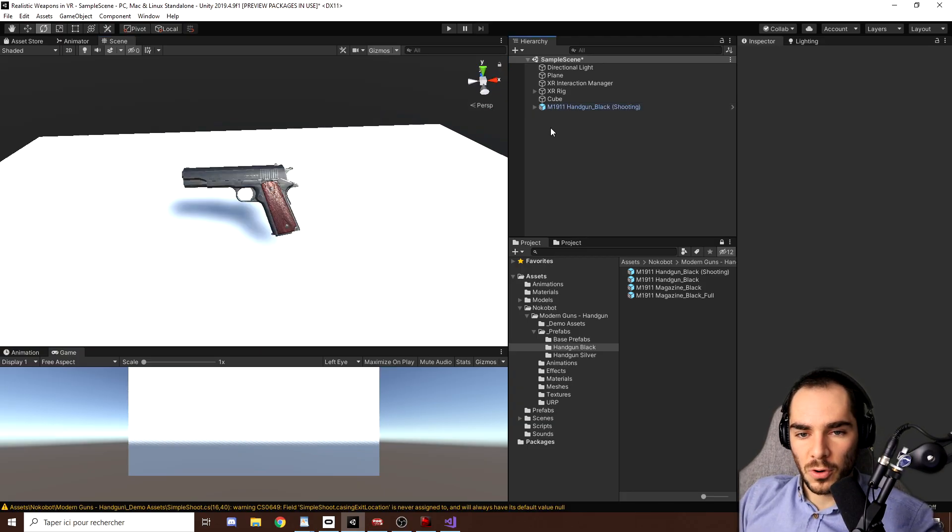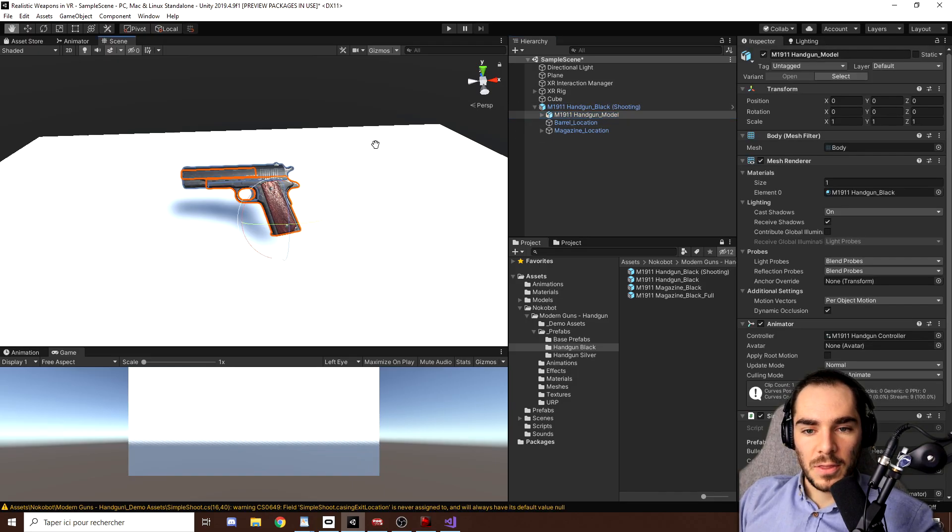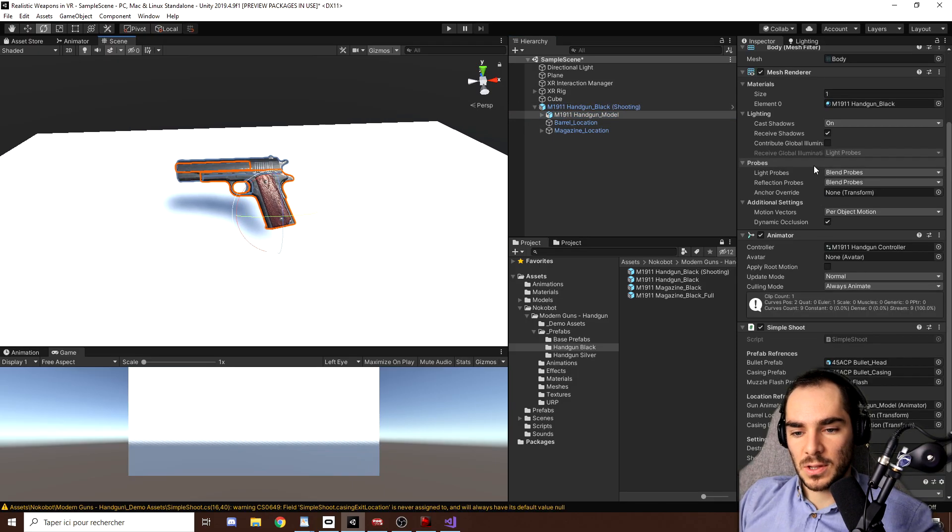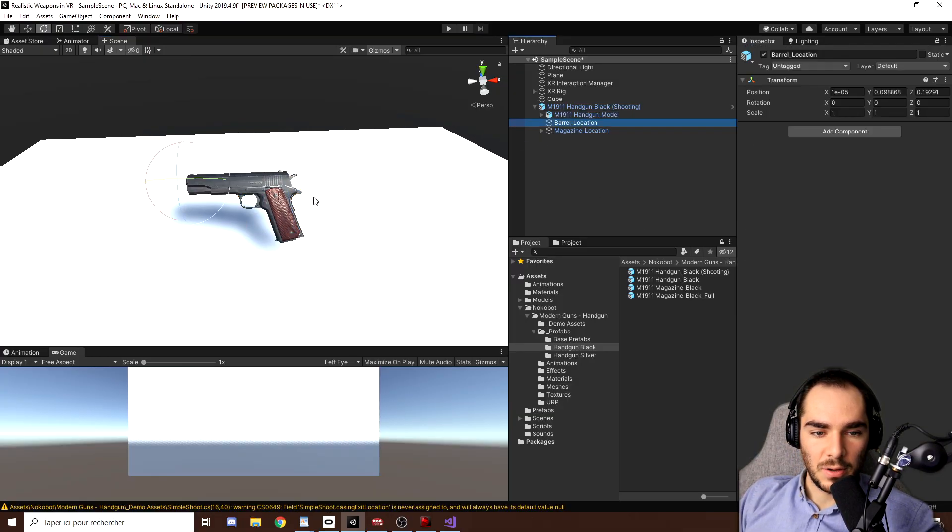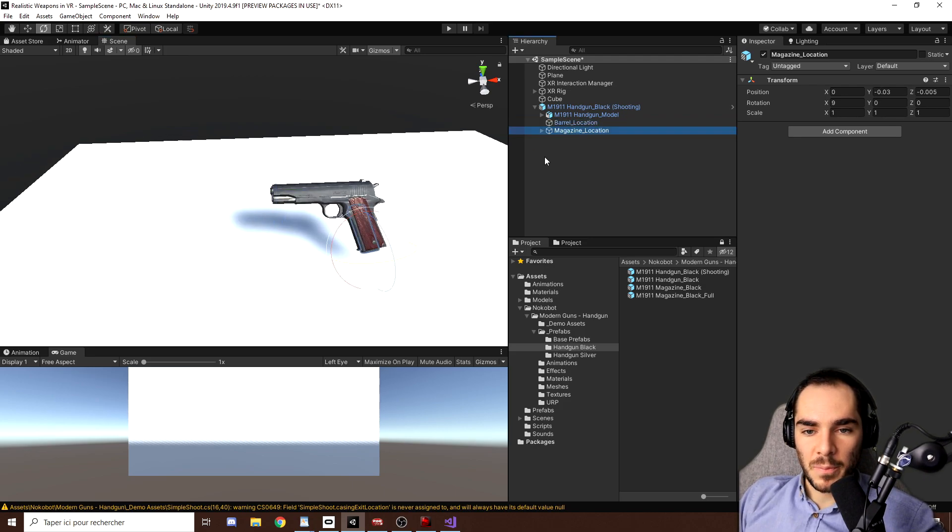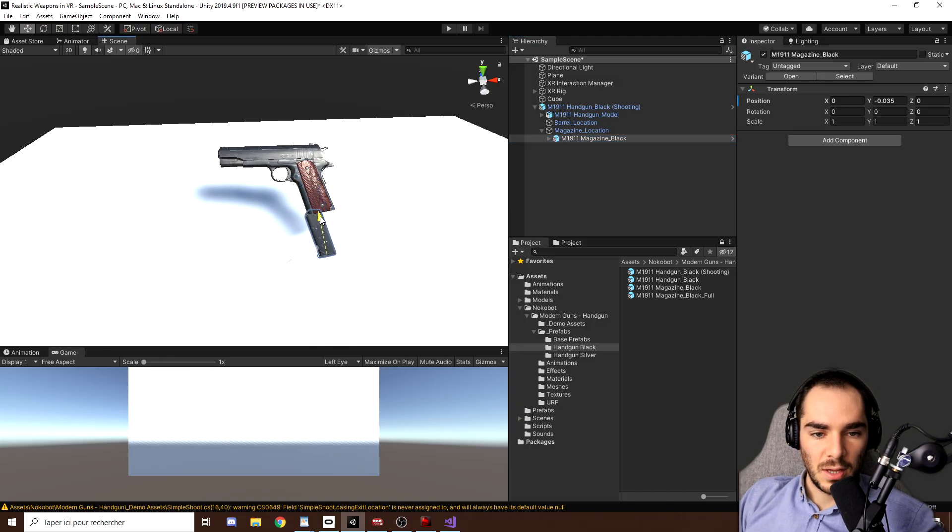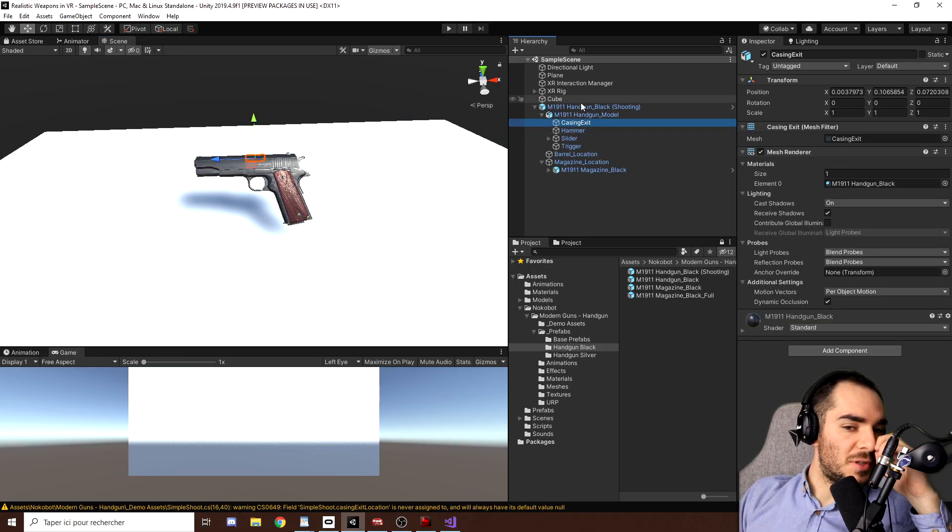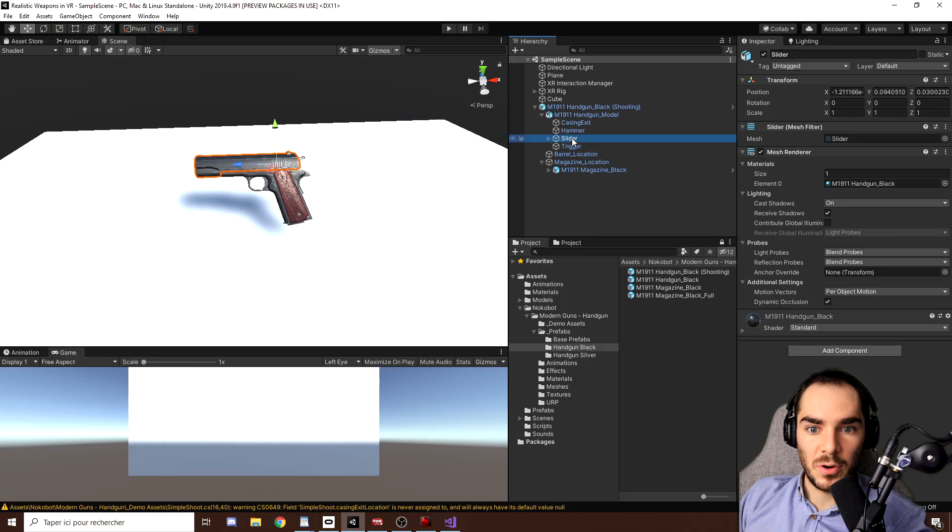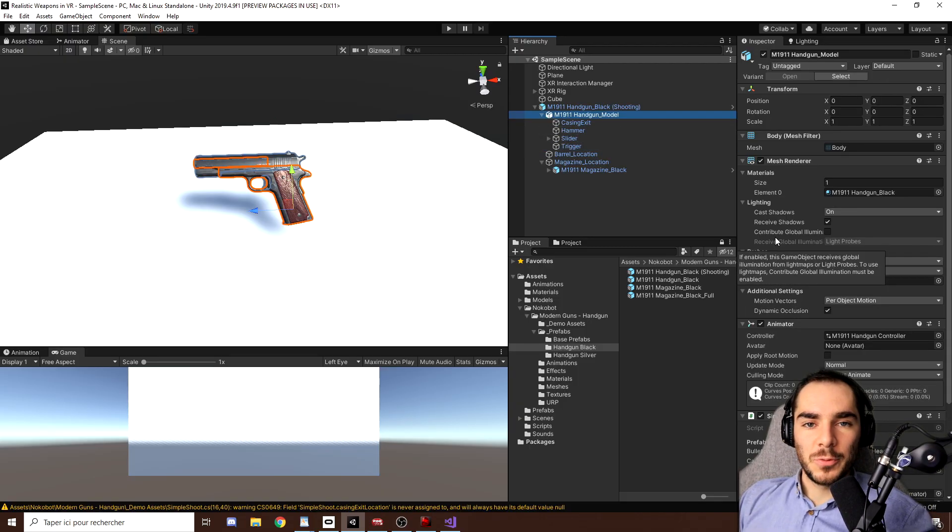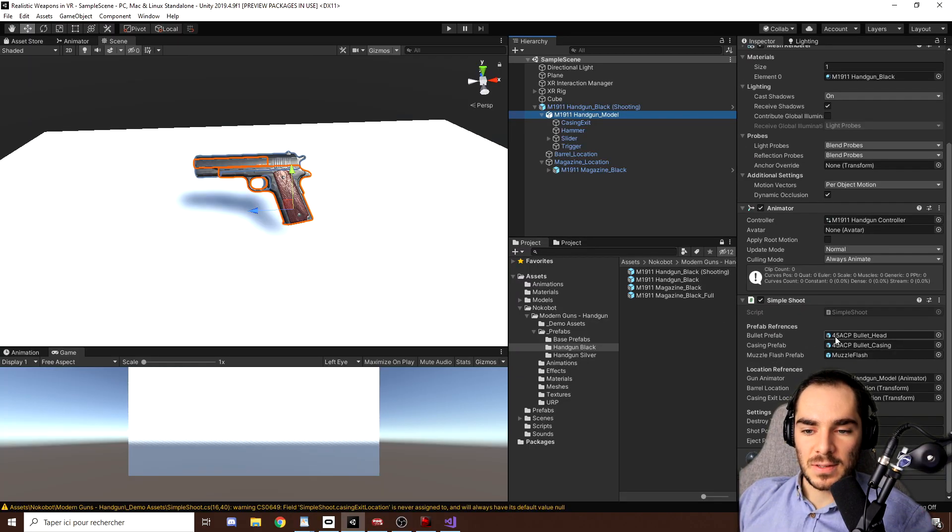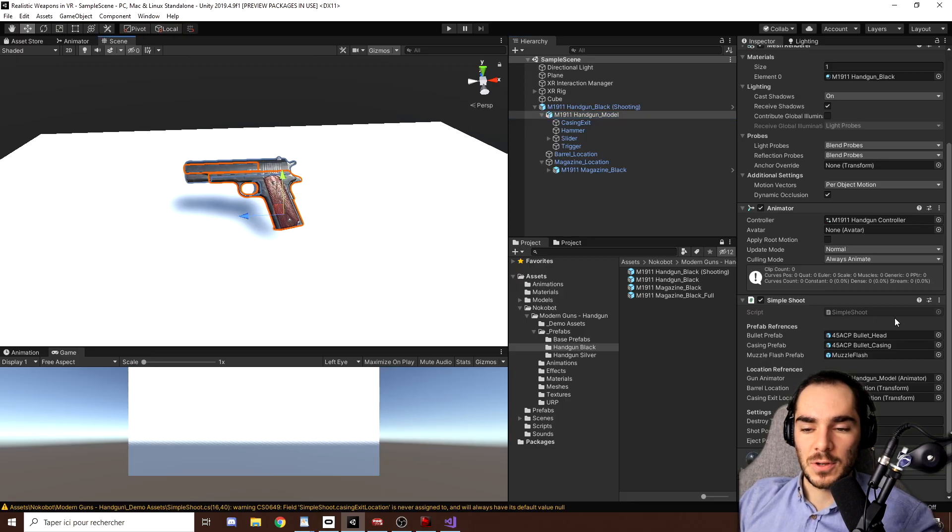So how does this gun work? As you can see this gun has as a child the handgun model which has an animator and a simple shoot script. Also, we have the barrel location where the bullet will go out and we have the magazine location with here the little magazine that is not attached to the model. Also, the gun is composed of different elements: we have the casing exit, we have the hammer, we have the slider and the trigger. So that really is a great asset. It's like my favorite gun out there, and this simple shoot script is actually really handy and we will use it as a foundation for our own gun system.